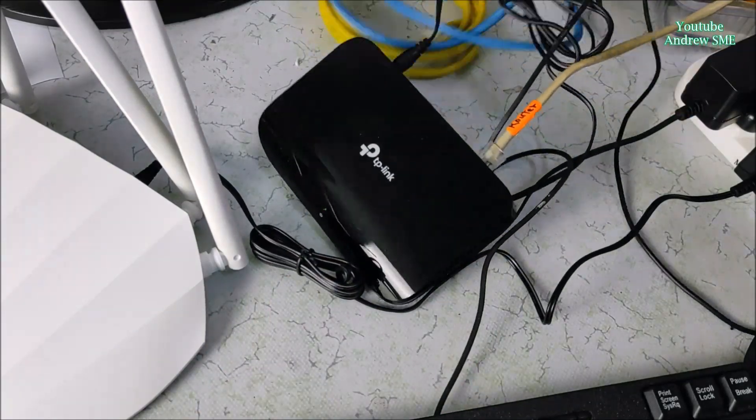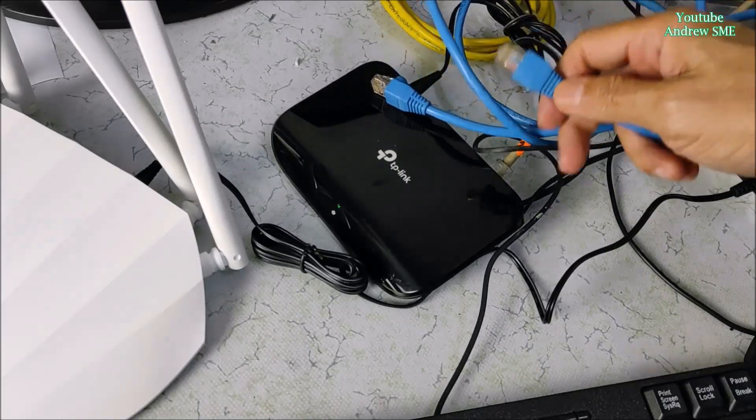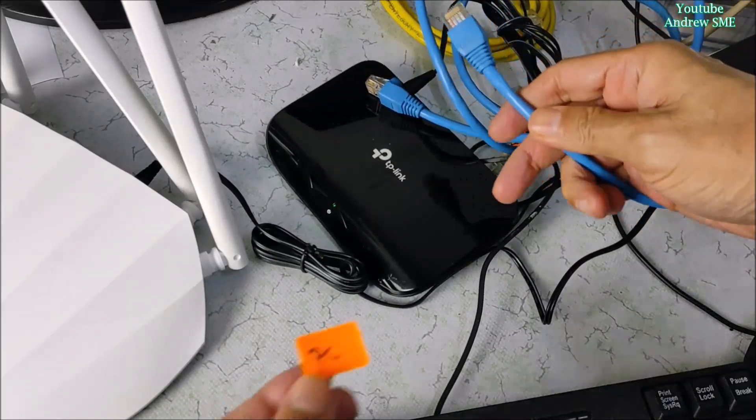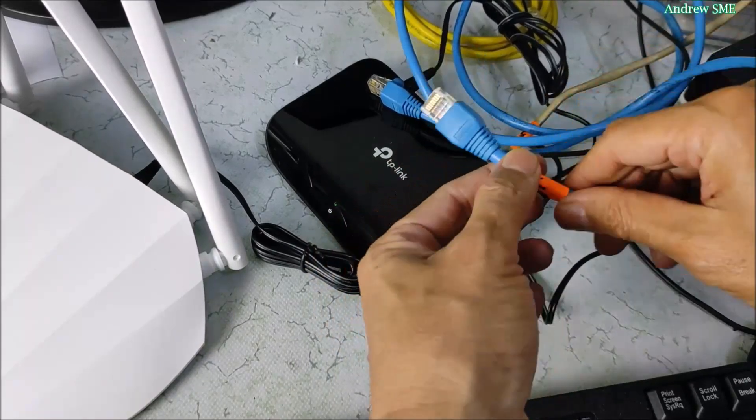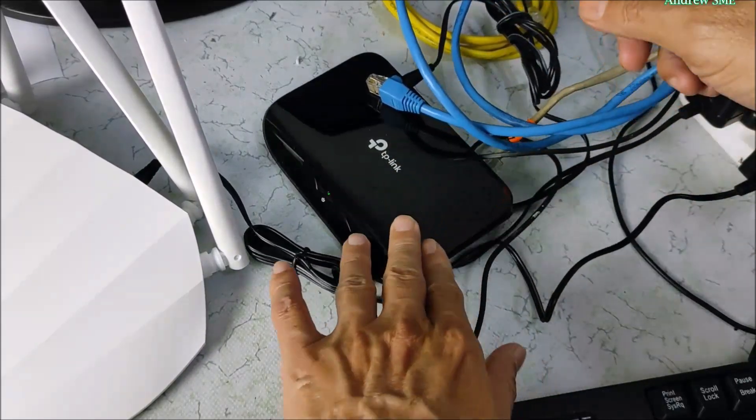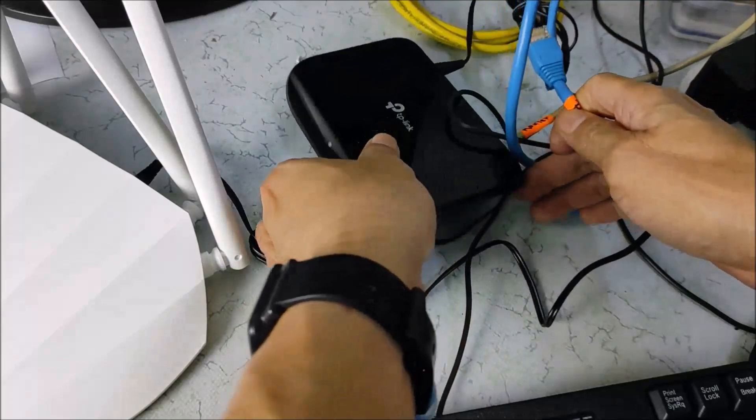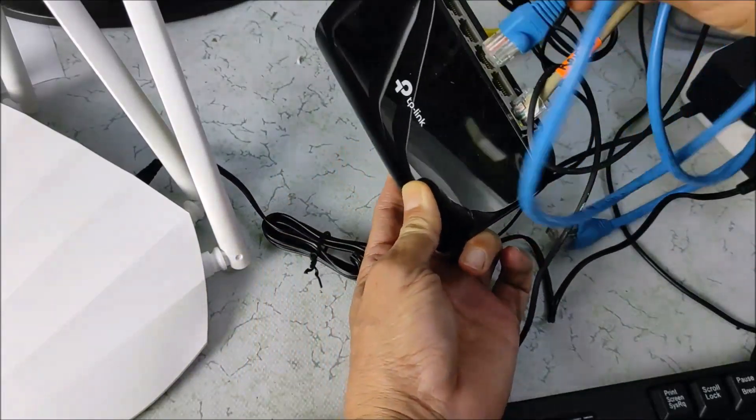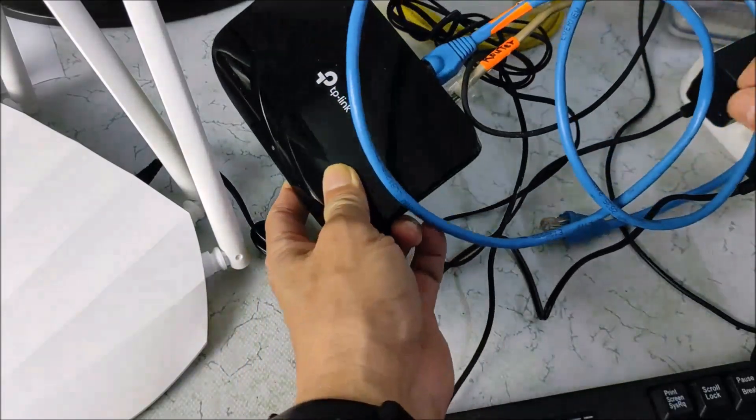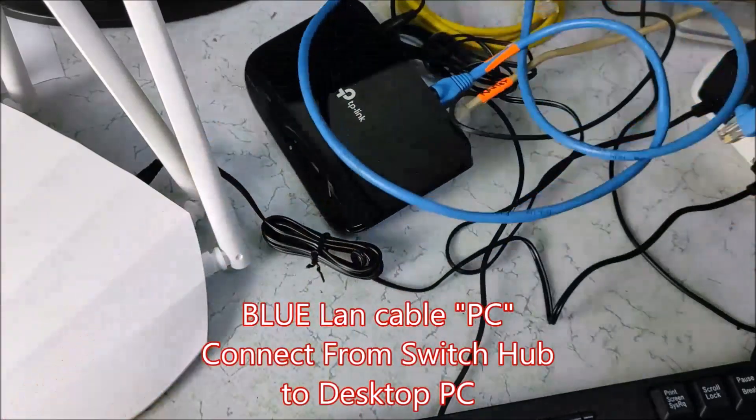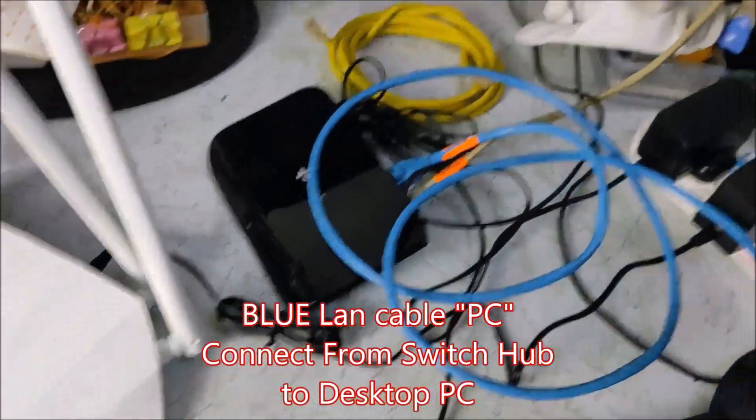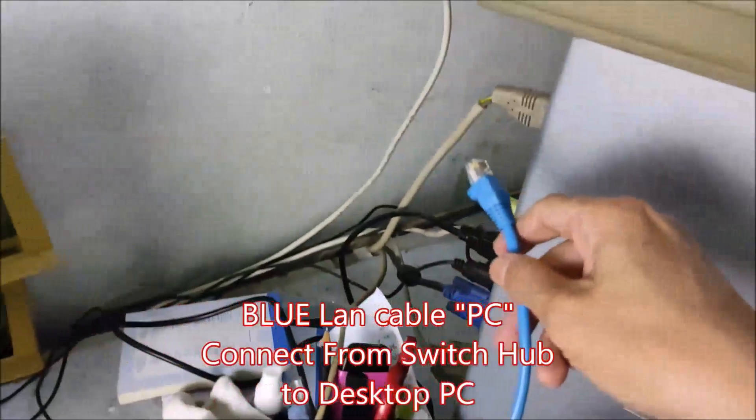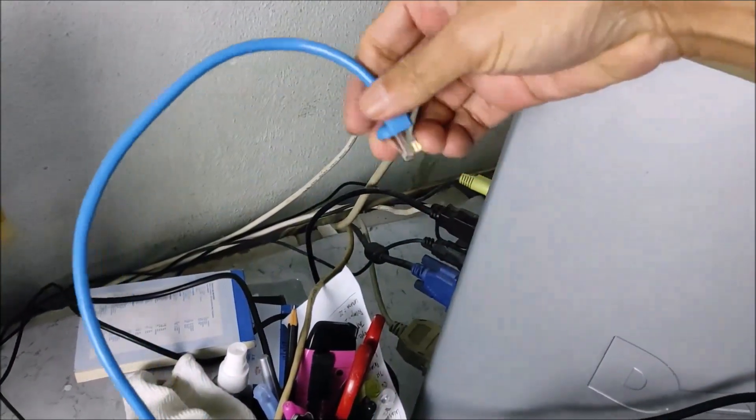And I choose the blue color cable. I name it to PC, PC cable. That means go to PC. So I choose any port, connect to it. And the other end I connect to PC.